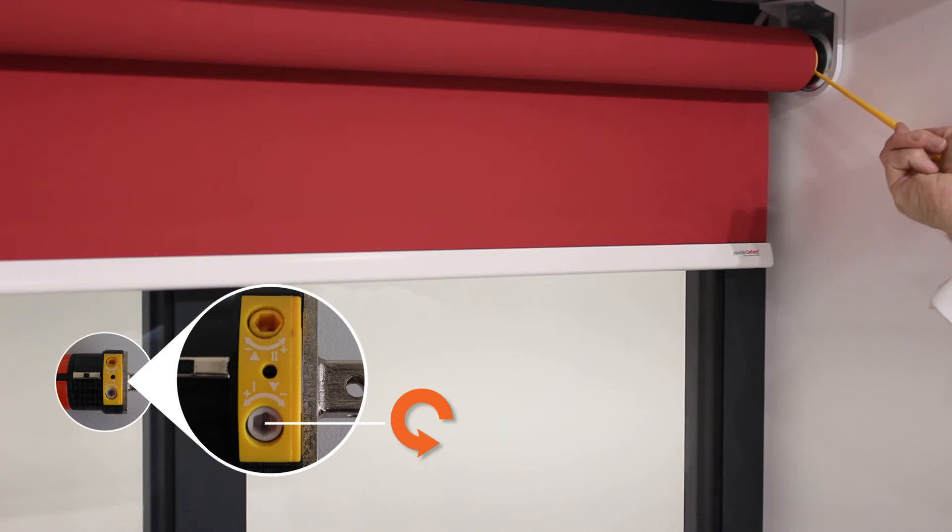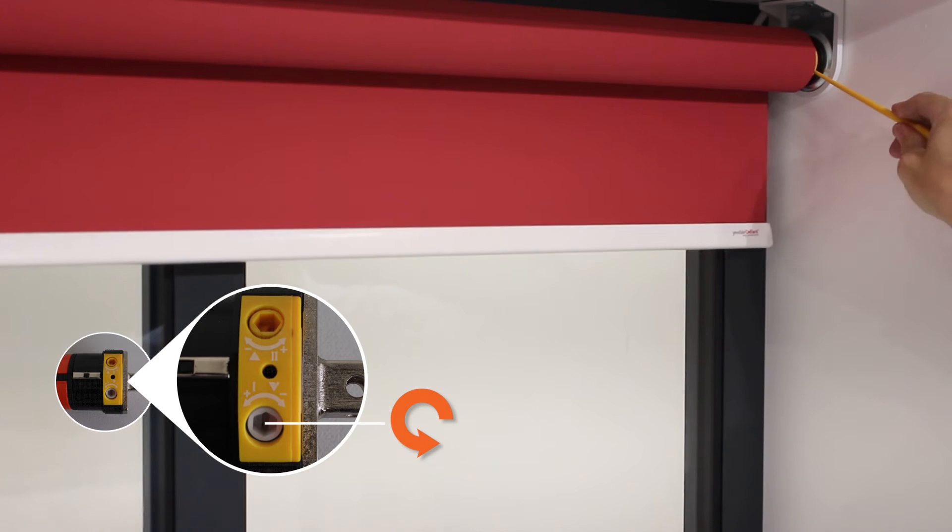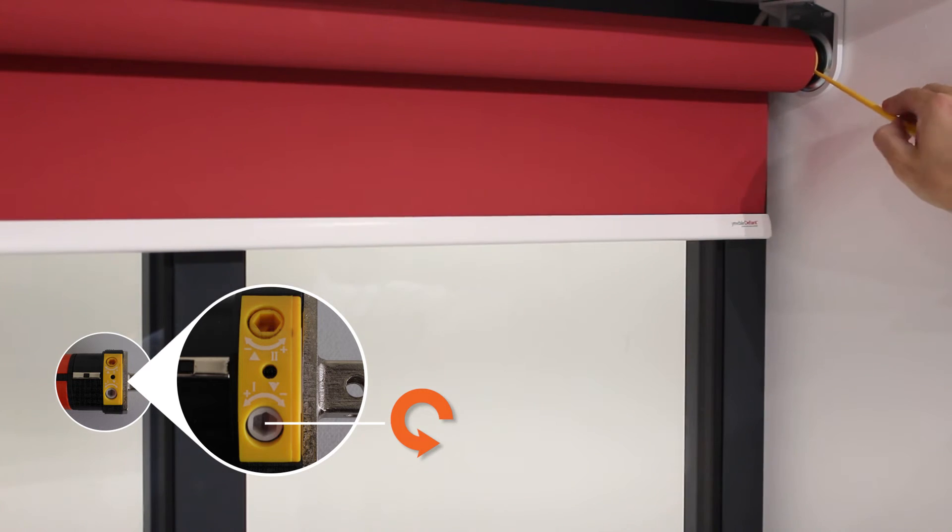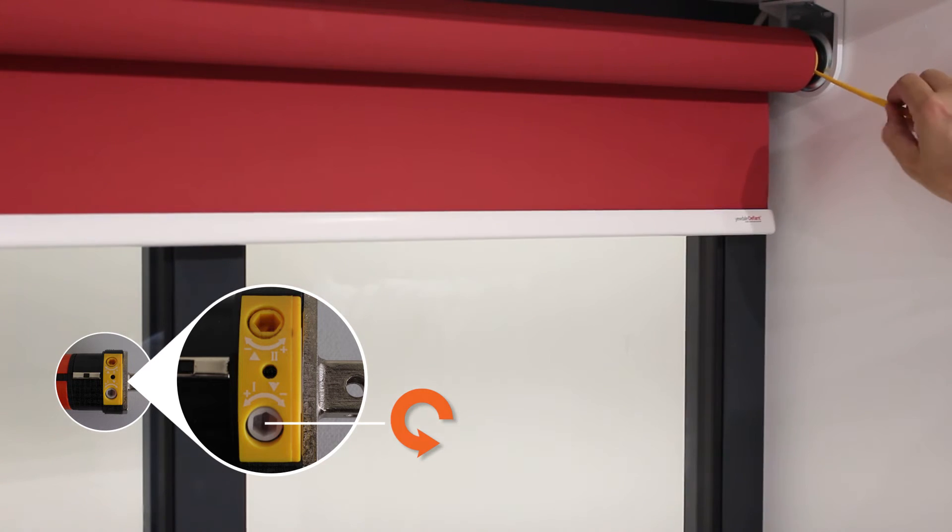Using the grey knob, rotate in an anti-clockwise direction and the motor will be raised.